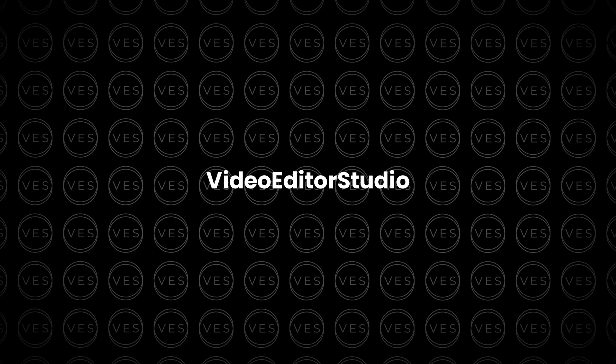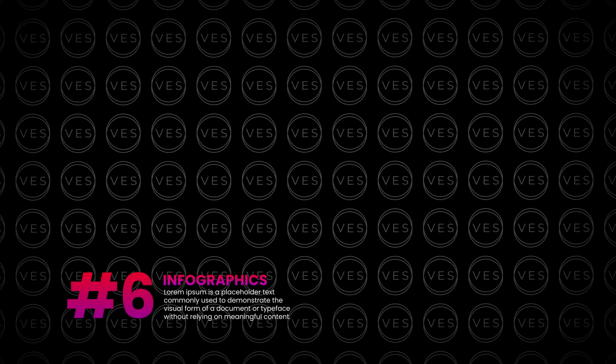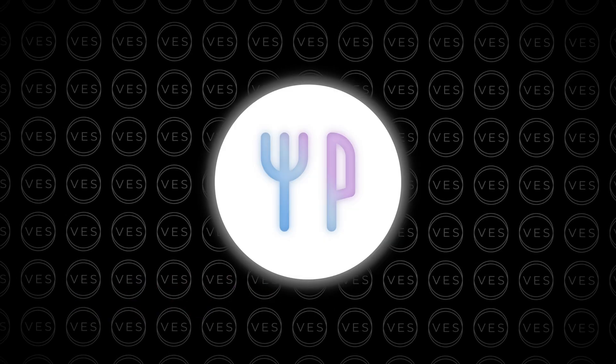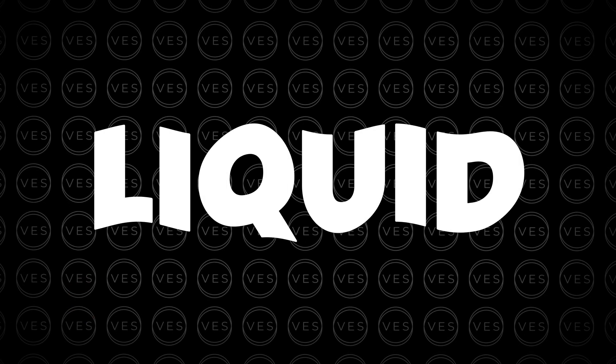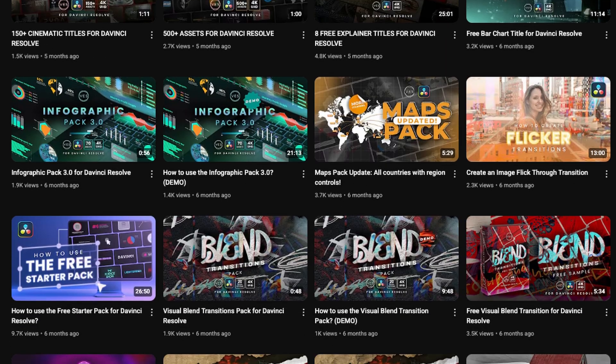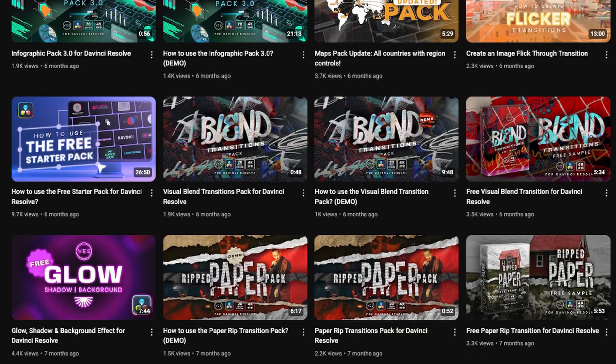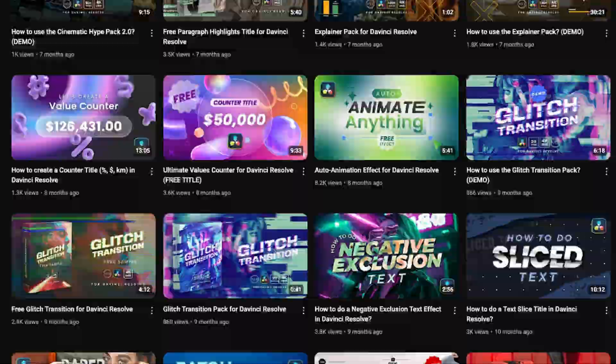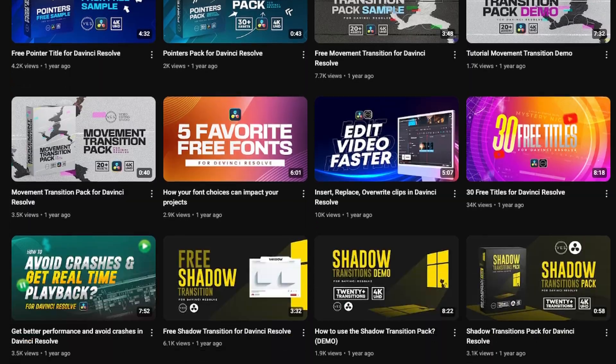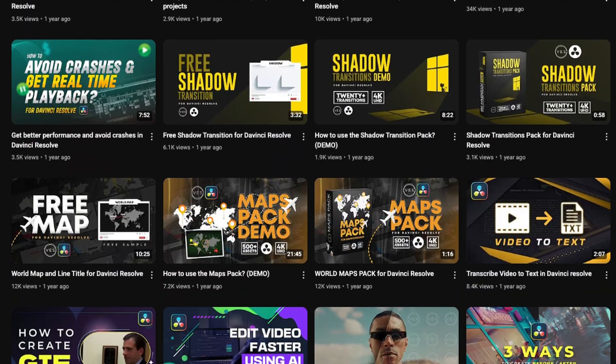Huge shout out to Video Editor Studio for putting so much value into one package. From title presets to social graphics and UI elements, it's a plugin that actually makes your edits look intentional and professional. There's so much in here I can't even cover it all in one video. So if you want to level up your edits without paying a cent, check out their YouTube channel — these creators are consistently dropping high quality assets for free. This one's going straight in your essentials folder.